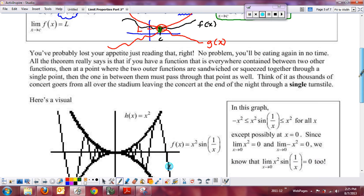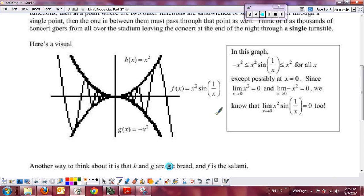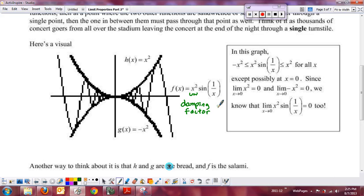Here's another example — f of x equals x squared sine of 1 over x. The x squared out here is a damping factor; it controls the amplitude of the sine graph. We've already seen sine of 1 over x — the closer you get to 0, the more often it oscillates. So if we're trying to find the limit as x approaches 0 of x squared sine of 1 over x, we couldn't find this using the product rule for limits, because the limit of sine of 1 over x as x goes to 0 doesn't exist due to that oscillating nature.